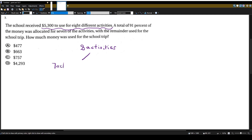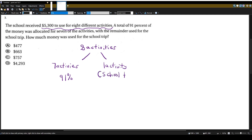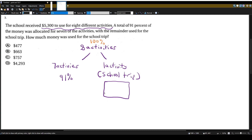Seven of the activities had 91% of the money allocated to them, which means there's one more activity, and we know from the question that that one activity left has to be the school trip. So how much percent of money was allocated for the school trip? Well, we know altogether all activities is 100%. So to get the percent for the last activity, we'll just do 100% minus 91% and we get 9%.